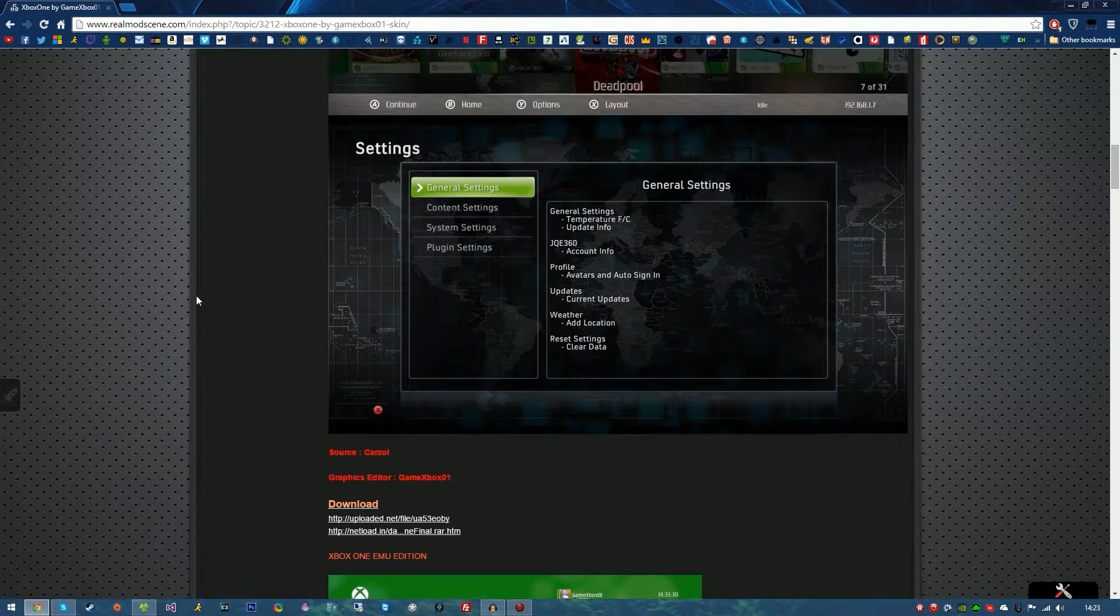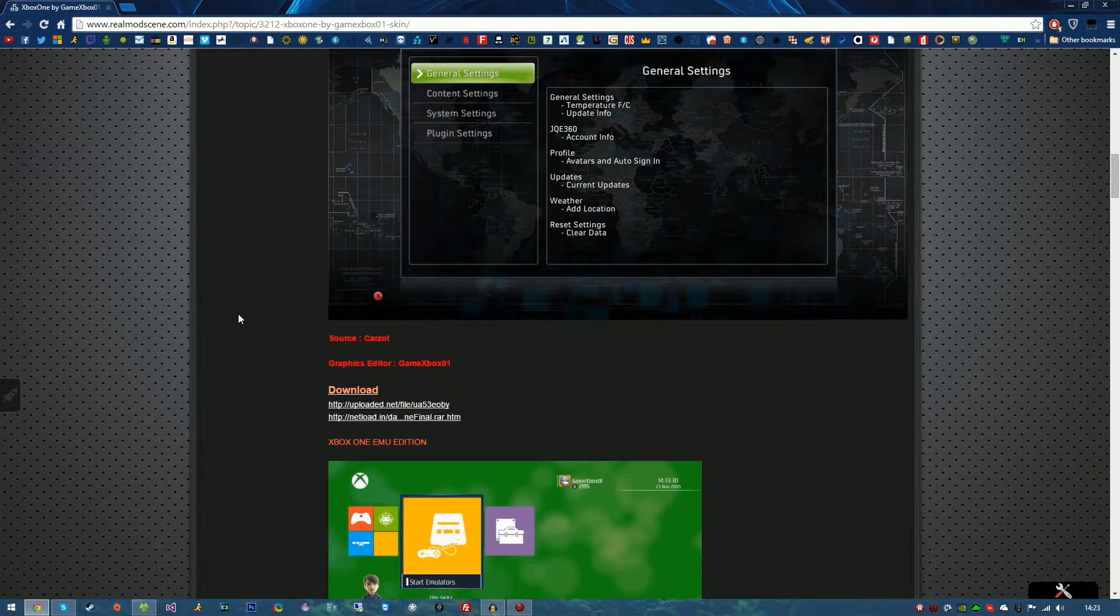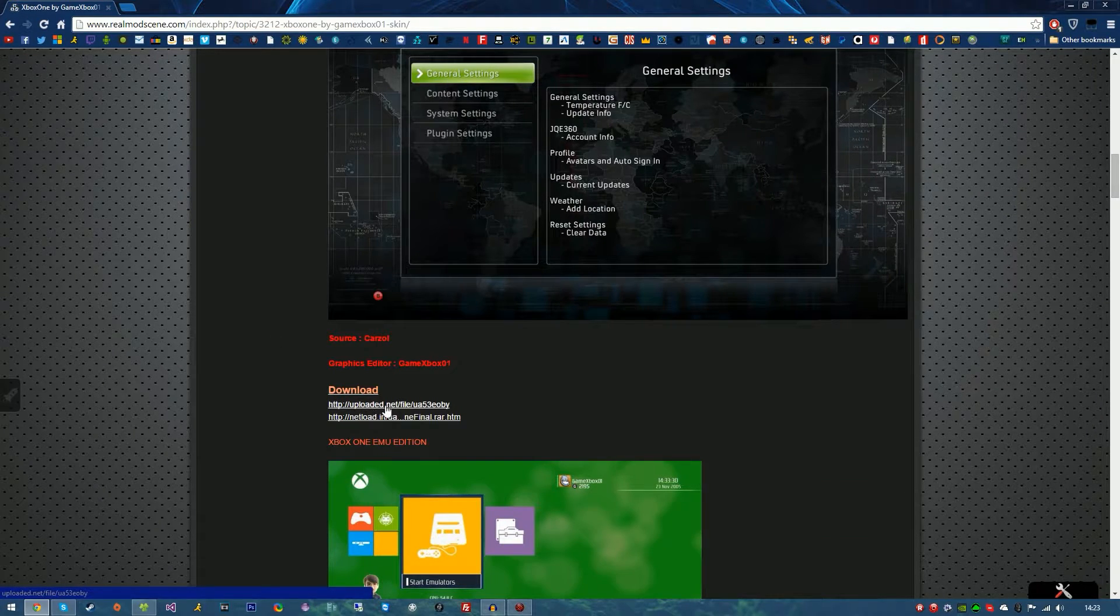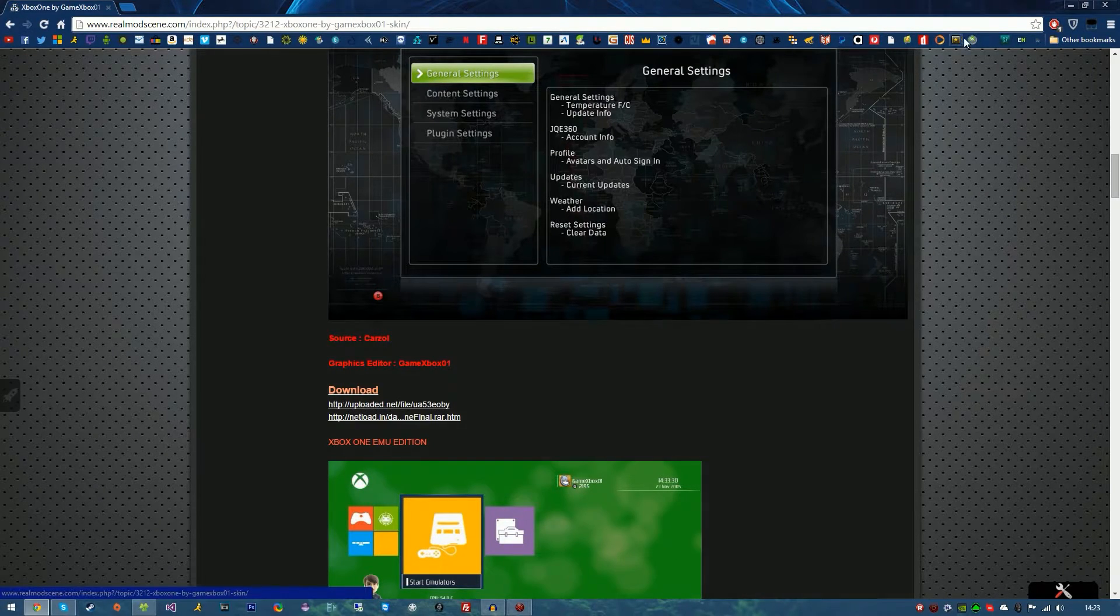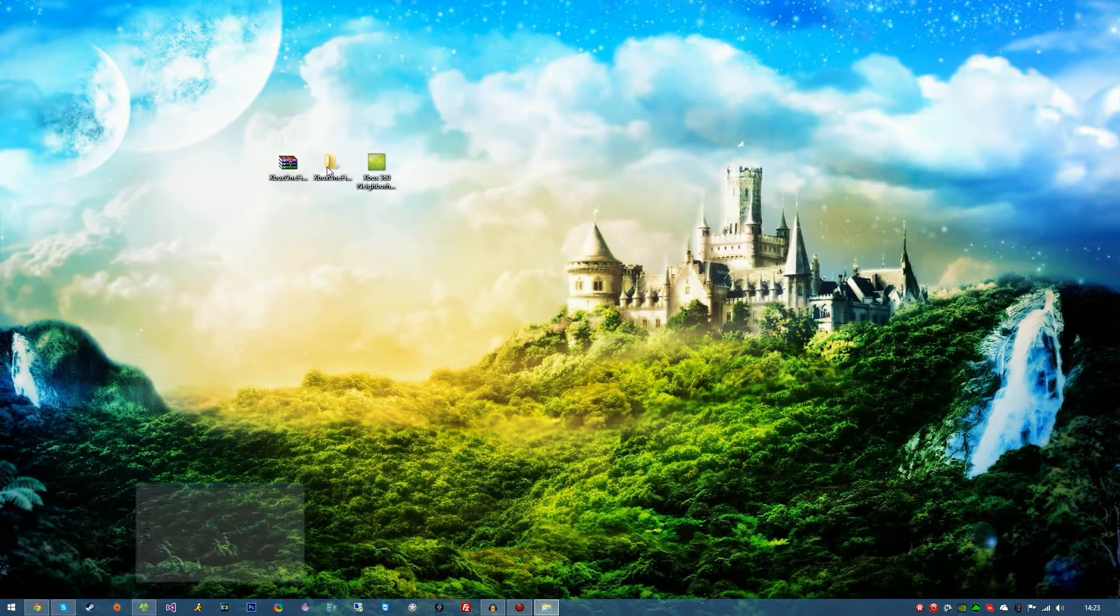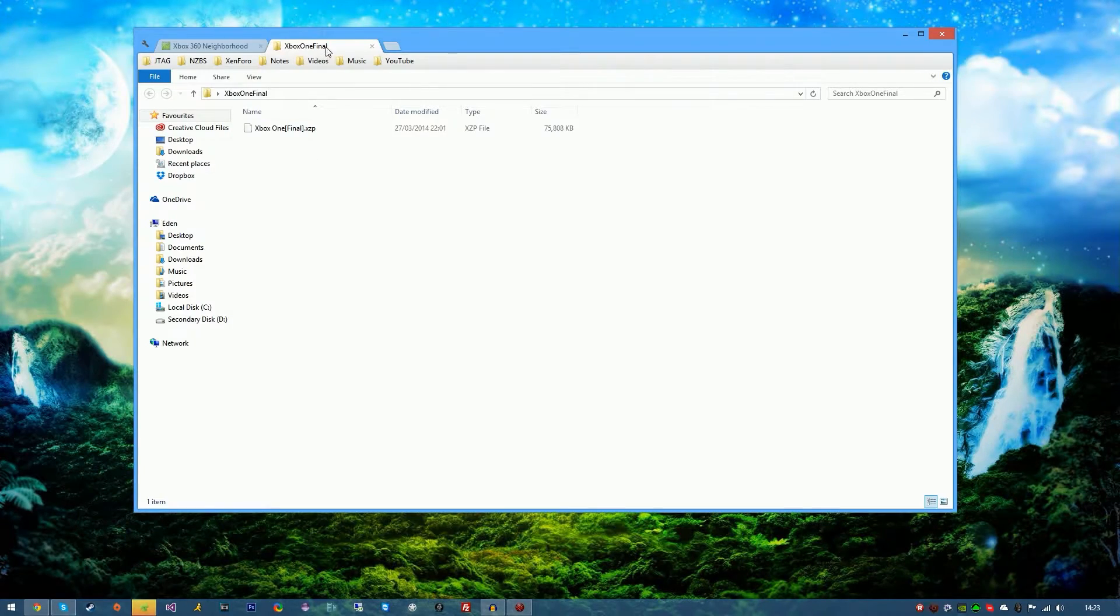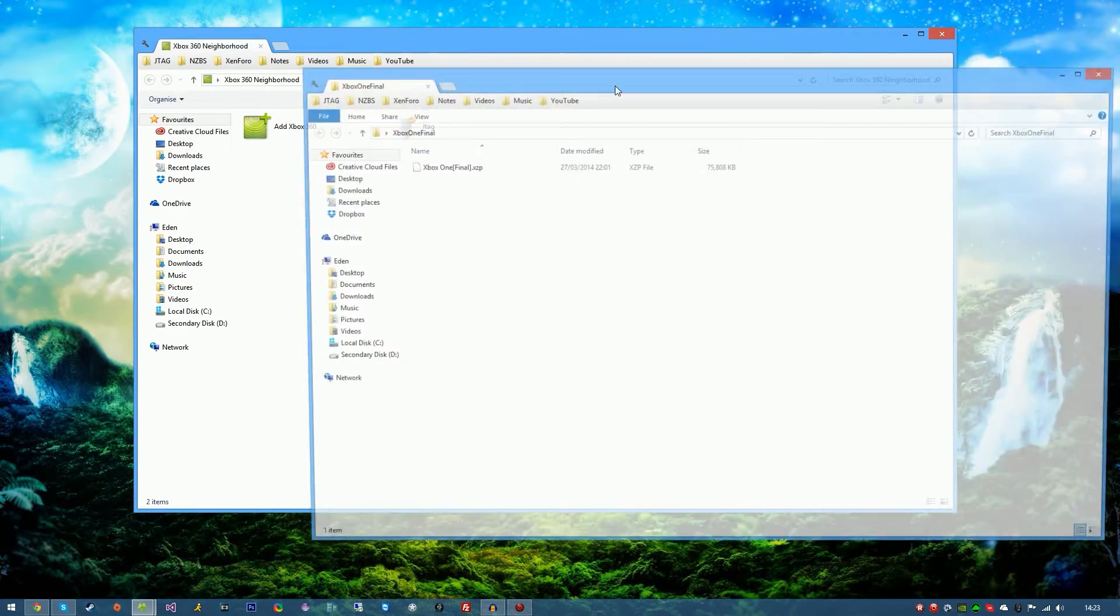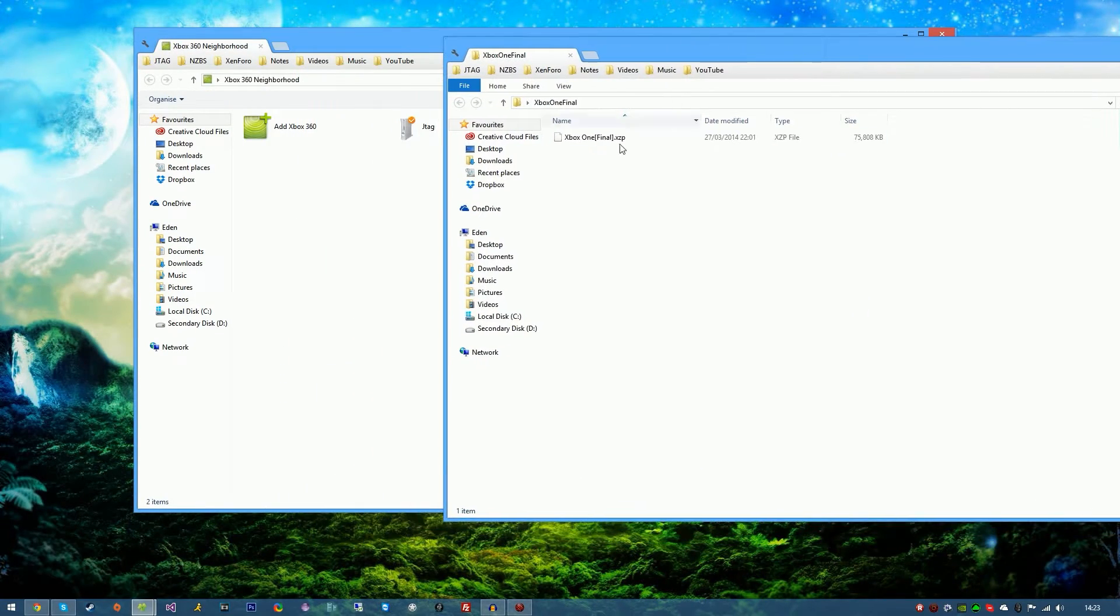I haven't used this before but all you would do is go ahead to the download, download it, extract it. Once extracted we're going to go ahead and open it and you'll see an XZP file.